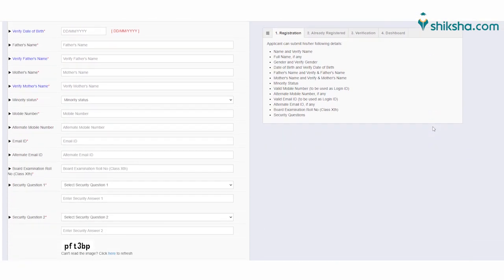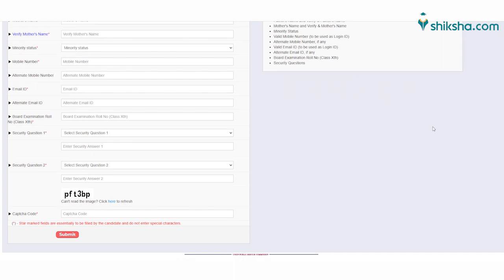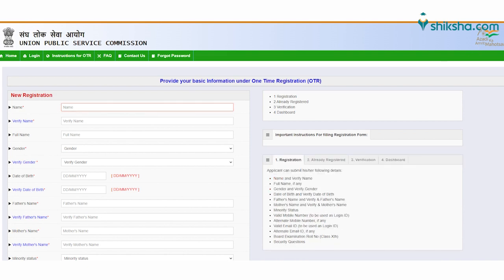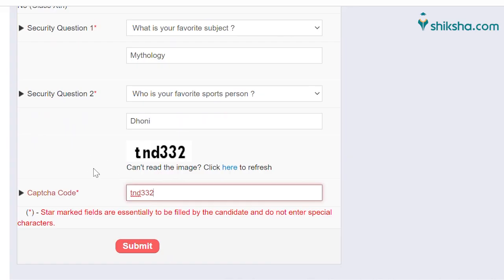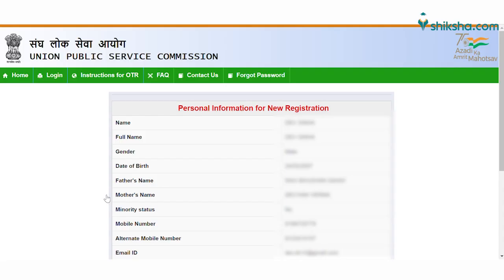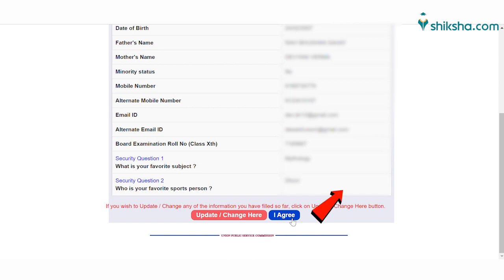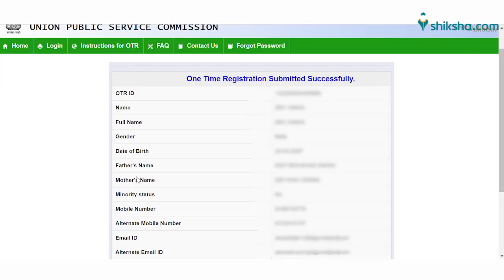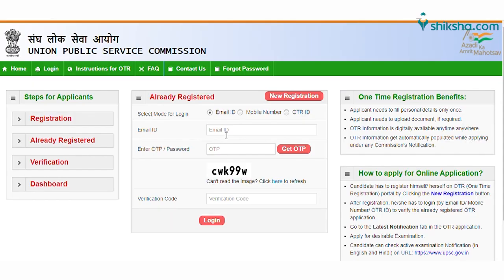On the registration page, fill out the details that are asked, like full name, mother's name, father's name, email ID, mobile number, etc. Enter the captcha code and click on the submit button to move forward. Check all the details that you have filled and click on 'I agree' to move forward. Fill out the OTP that has been sent to your mobile number and email ID and verify the OTP. Your one-time registration is submitted successfully.